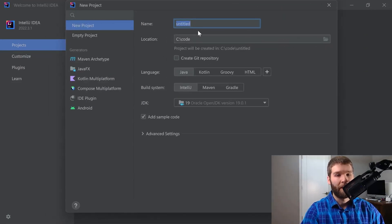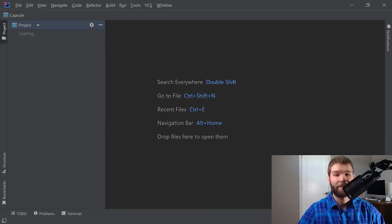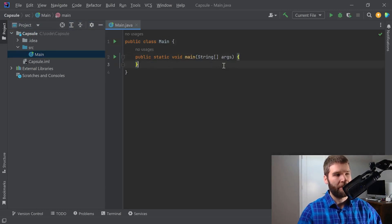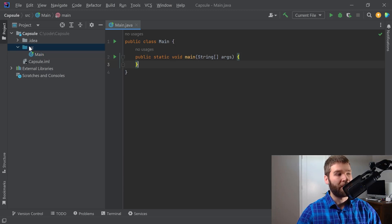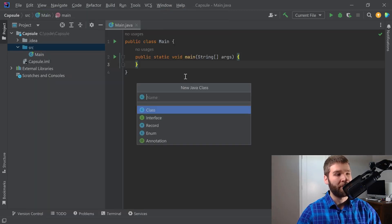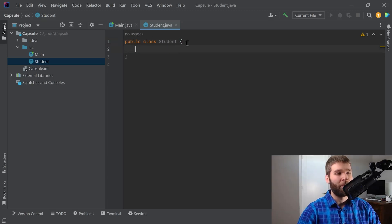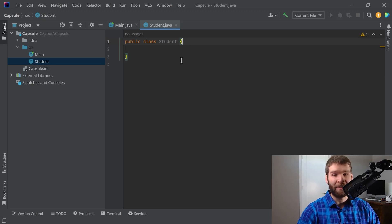Let's get into some code and show encapsulation actually in practice. In IntelliJ, we're going to go ahead and make a project. We'll call it 'capsule' and we're going to create a main class, then we'll create another class. Here's our generated main class. We'll remove the system.out.println, and now let's make another class by right-clicking, new Java class, and we'll call this 'Student'. Think of everything within the curly braces as being within the student class — or the student capsule.